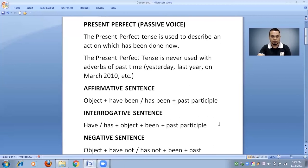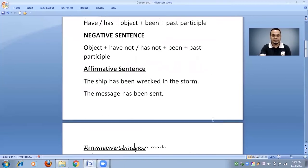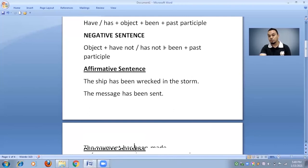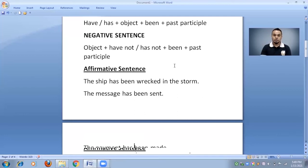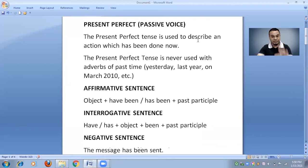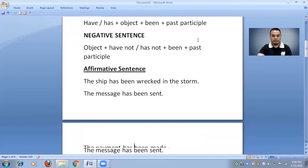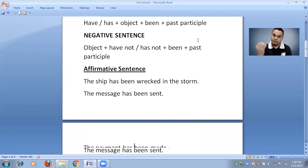Now we will see the rule for negative sentences. In negative sentences, we start with the object, then according to the object use 'have not' or 'has not,' then 'been,' and then the past participle. For example: 'Mujhe paisa nahi diya gaya hai' becomes 'I have not been given money.' 'Usse khana serve nahi kya gaya hai' becomes 'He has not been served food.' I would like you to read this rule with attention and practice it, because practice is very important.